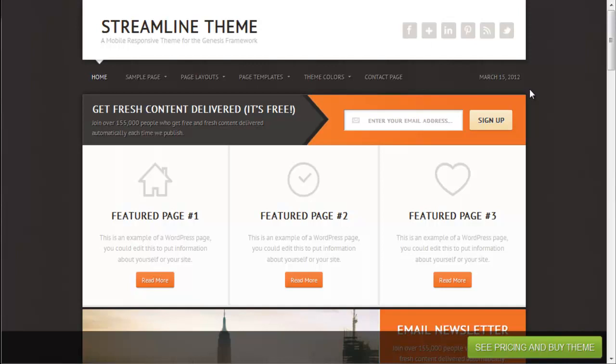Hey John here from B2Web and this is a quick video overview review of the Streamline theme by StudioPress. Here we are looking at a demo.